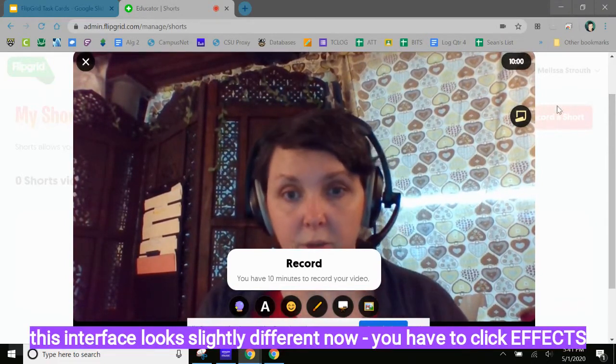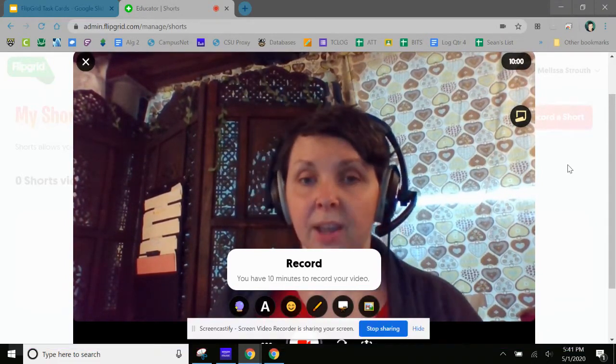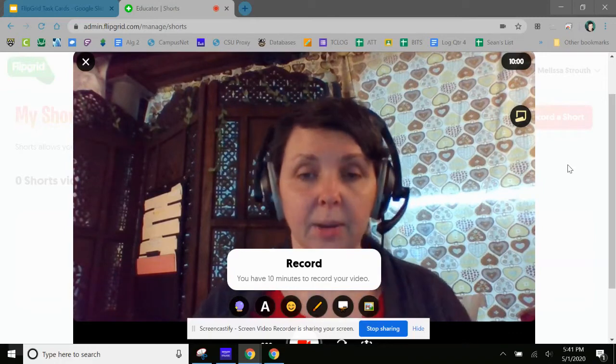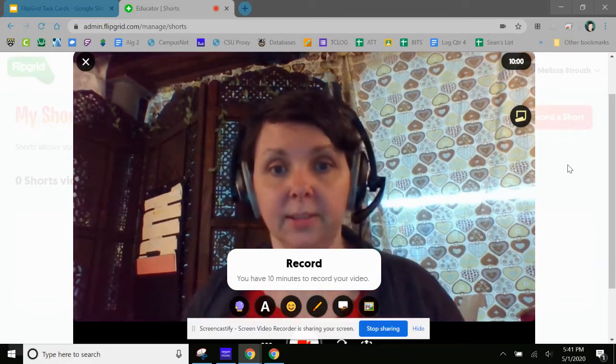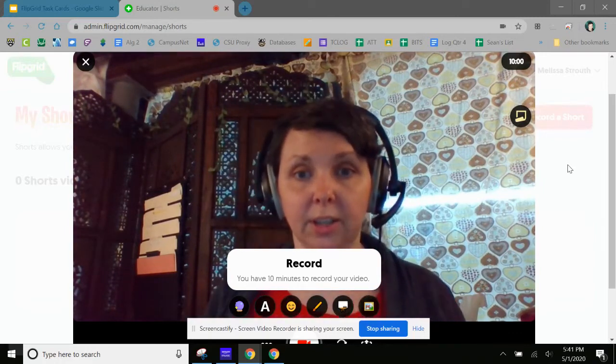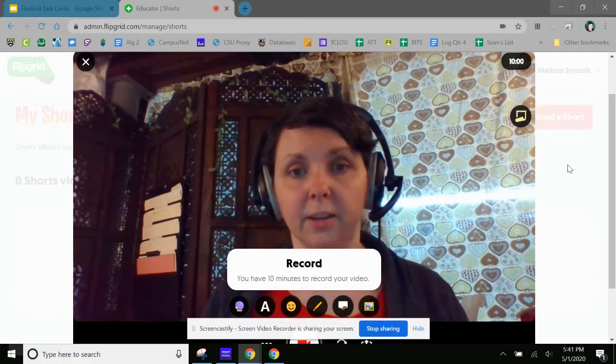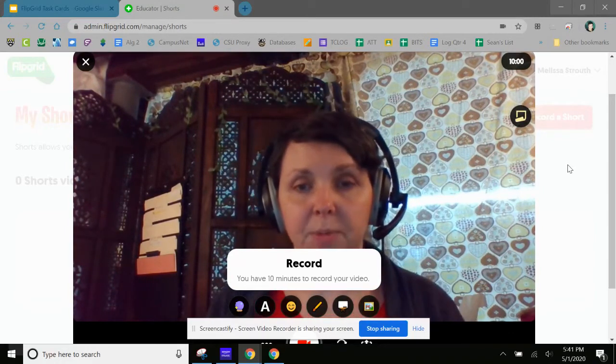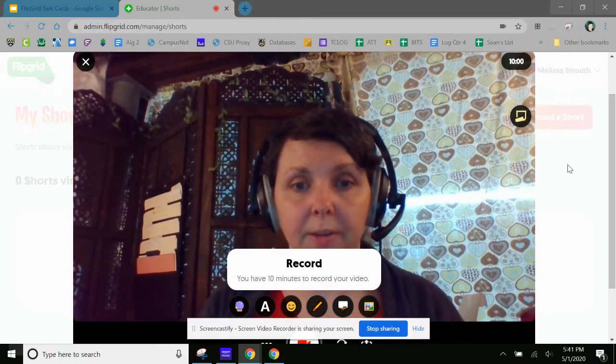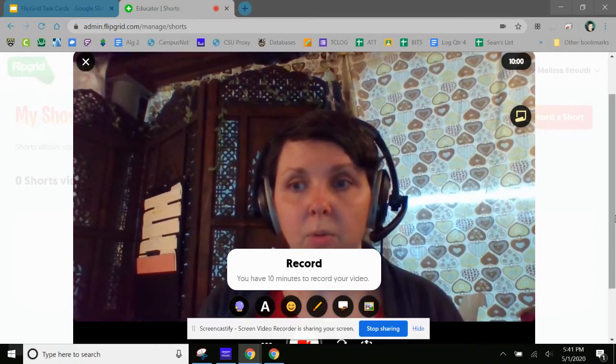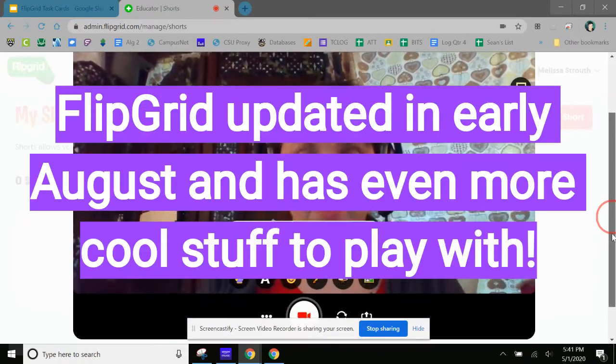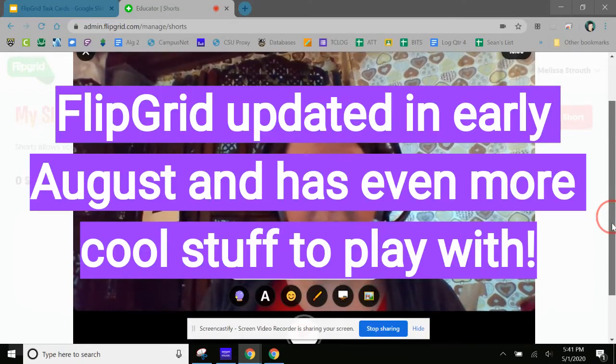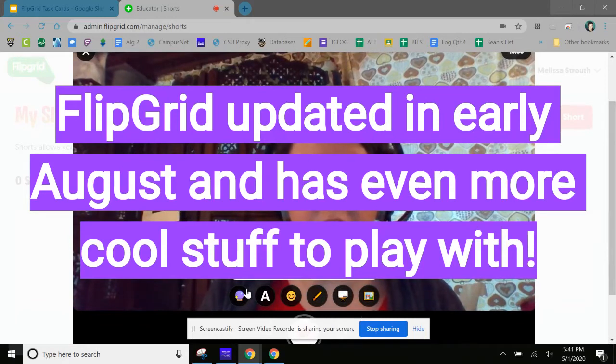So you'll notice that you have 10 minutes to do this, and this is again not in a topic. This is just literally a short that's kind of unrelated to any specific grid or topic. So we're going to record.